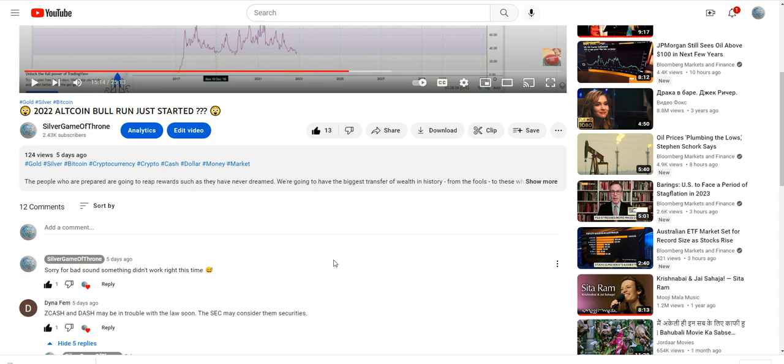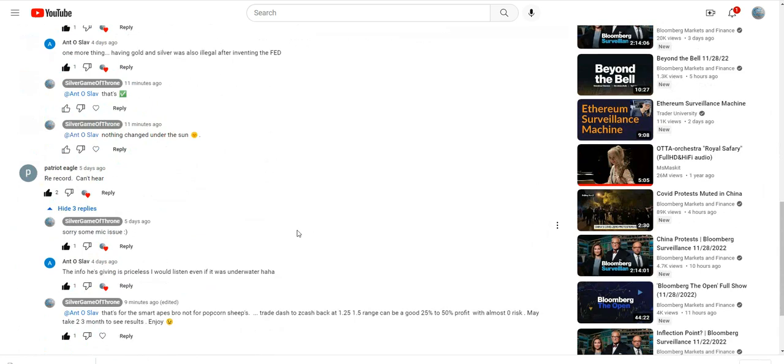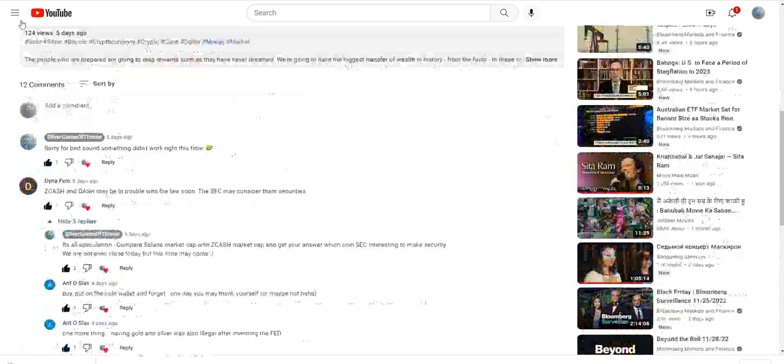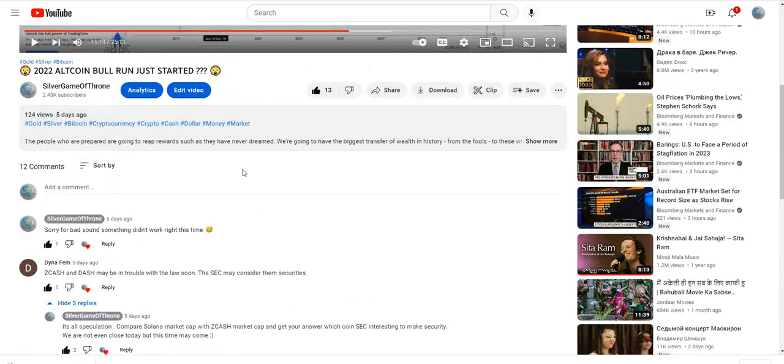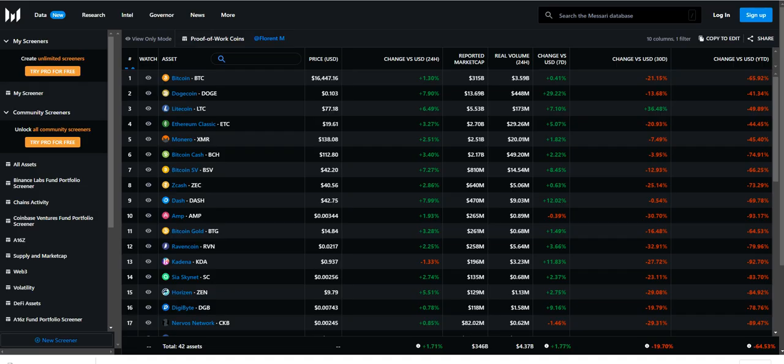Very limited information. The information is based on Antonio or Slav - I don't know his full name. The info he is giving is priceless. I would listen if it was underwater, and indeed he is right. So let me show you what I mean. This video I'm going - bull run started, right? And the video I did two weeks ago, I told you the Dash bull run started. If you were listening to me, you could make profit.